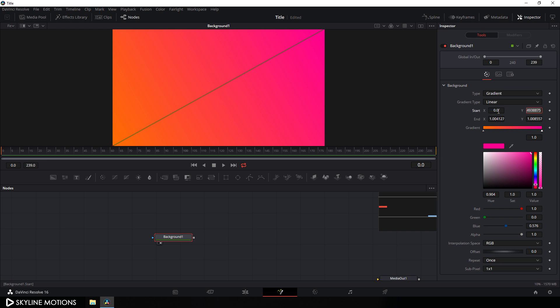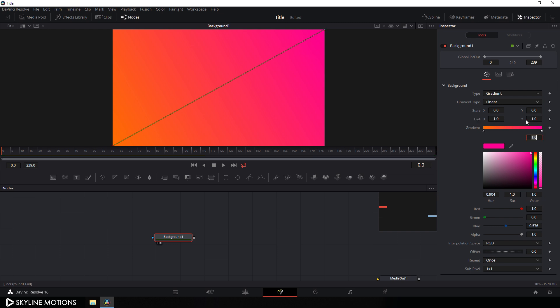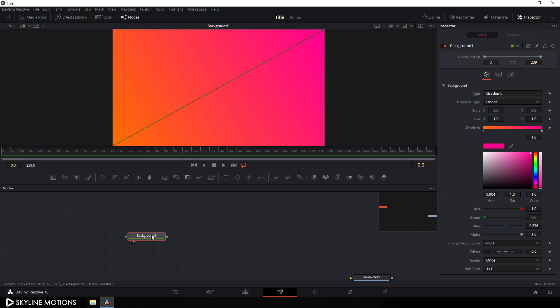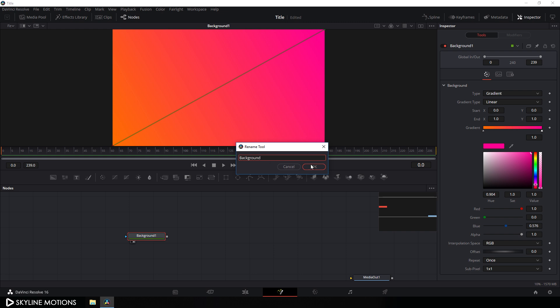Set the gradient point in this corner. Set the start X value to 0, hit enter. Set the start Y value to 0. Set the end X to 1, hit enter. And set the Y to 1 and hit enter. As you can see we have a nice gradient background. Now select this background, hit F2 on the keyboard to rename it, and let's call it 'background'. Hit OK.